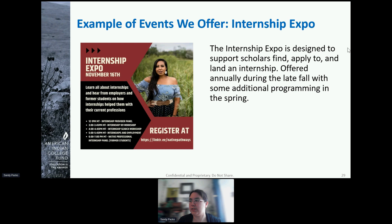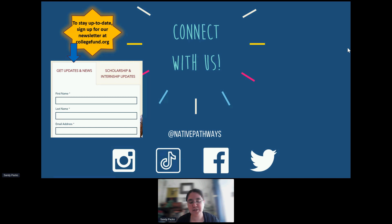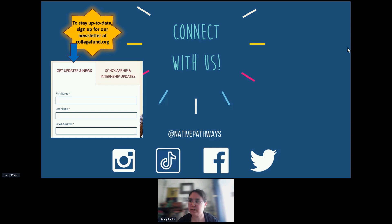Career readiness also does the internship expo, designed to support scholars to find, apply, and land an internship, offered annually during the late fall with some additional programming in the spring. Last but not least, if you're interested in any of these resources and want to learn more, I really highly encourage all organizations, staff, high schools, tribal colleges, families, and students to sign up for our newsletter. Go to www.collegefund.org, scroll all the way to the bottom, and you'll see a box that says 'get updates and news' where you can plug in your name and email to receive updates throughout the year as events roll out.